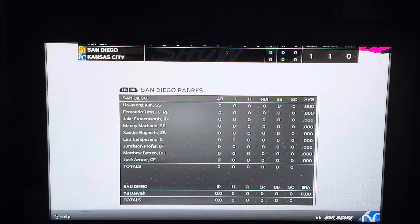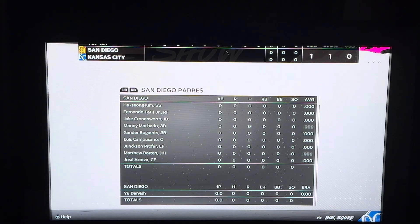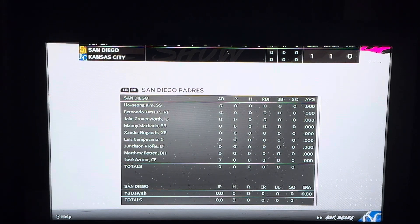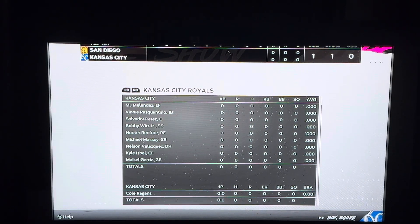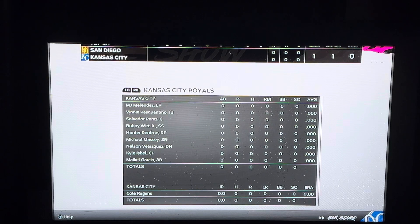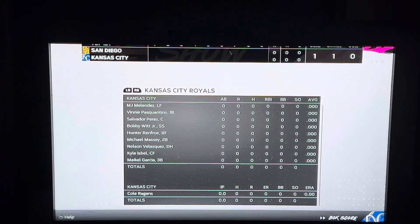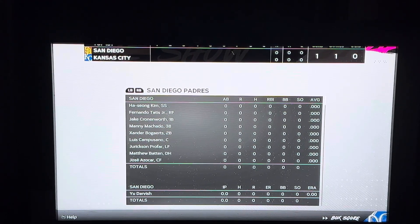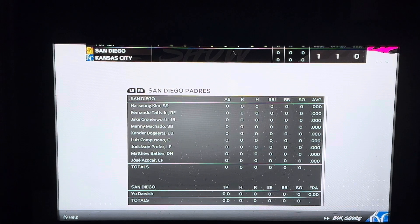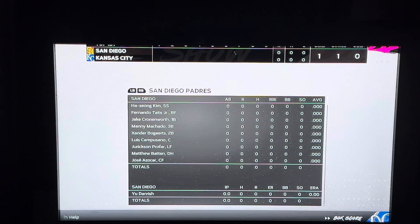Here you can see the stats of your players currently in the game. This is the Padres stats, and if you click right bumper you'll see my stats. I just started this game so there's no stats to see, but you can see the stats here for every single player during your game.